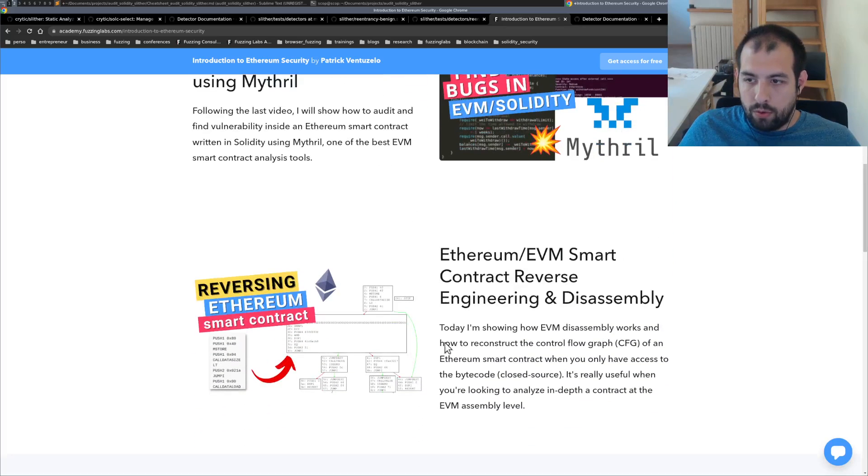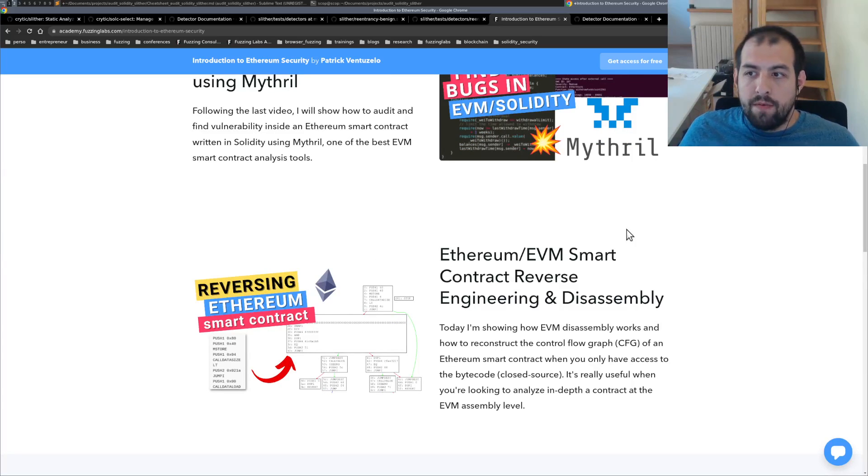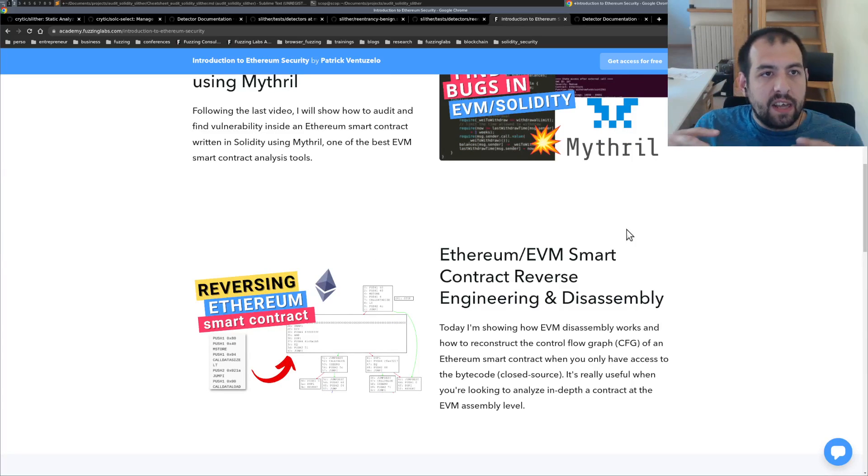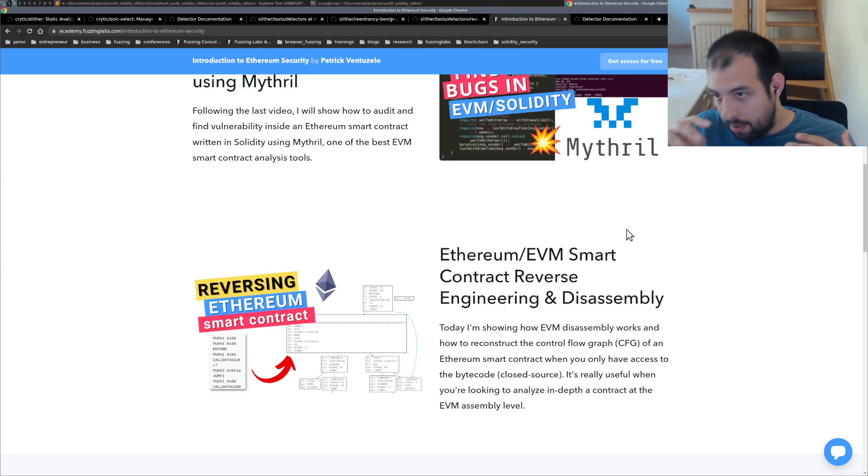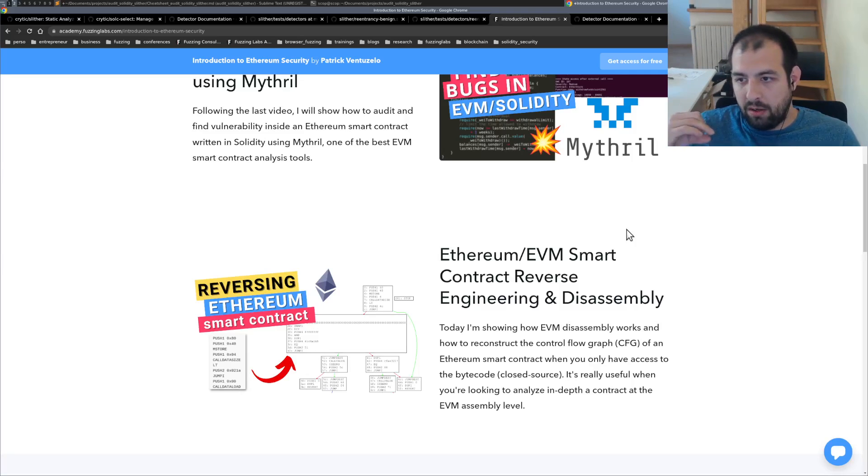Also a tiny video, not so tiny, about how EVM is working internally and what you can do in terms of reversing and disassembly of EVM bytecode and so on.